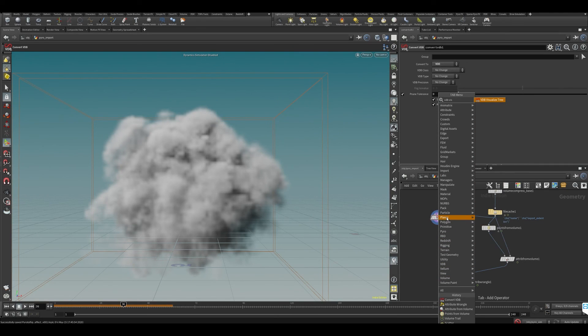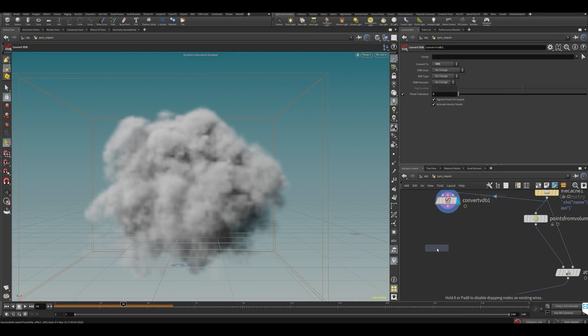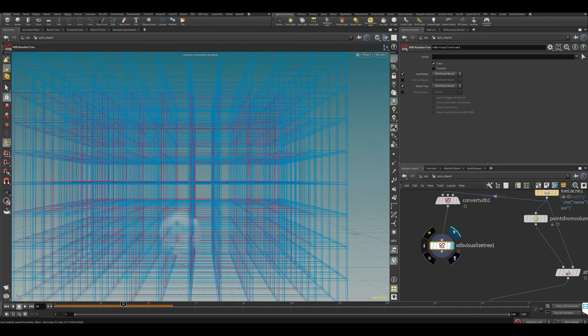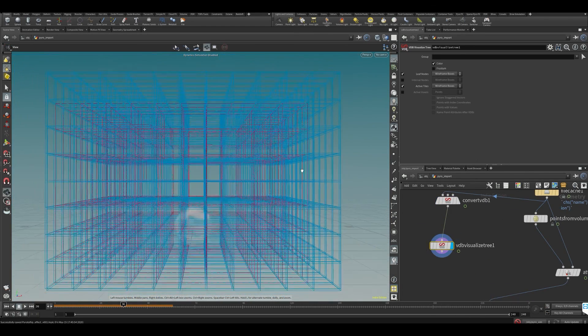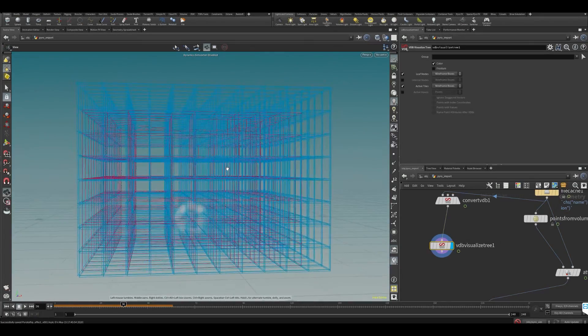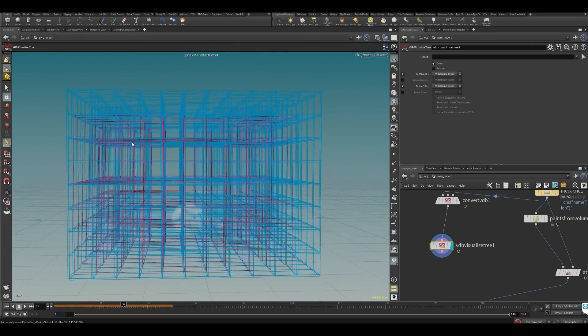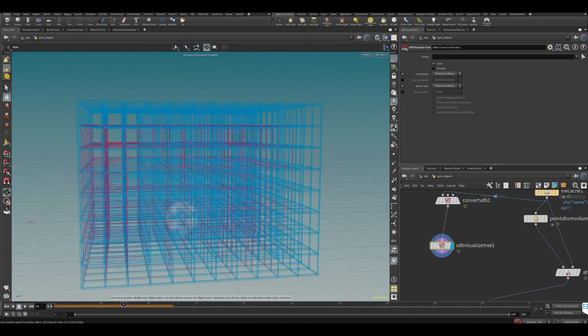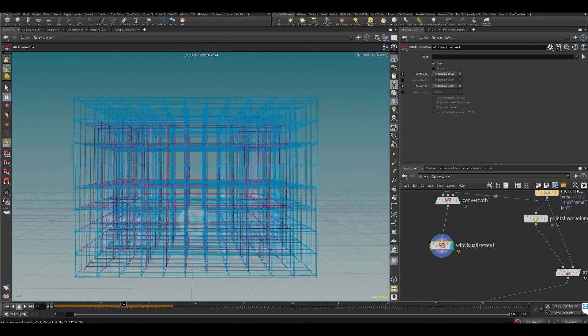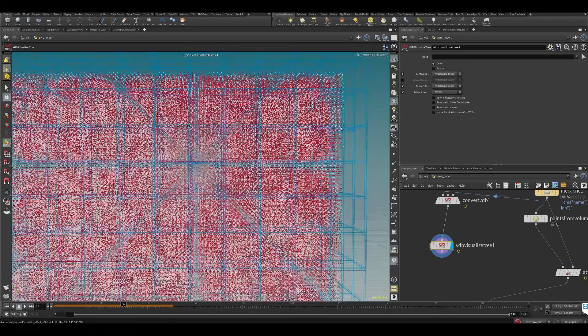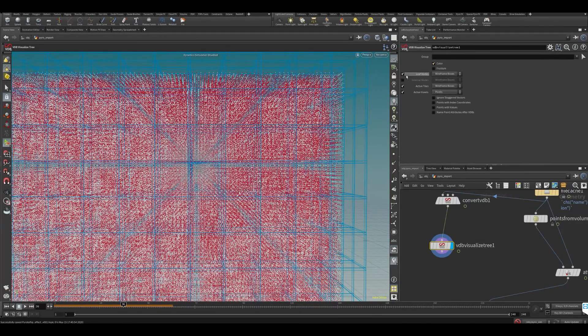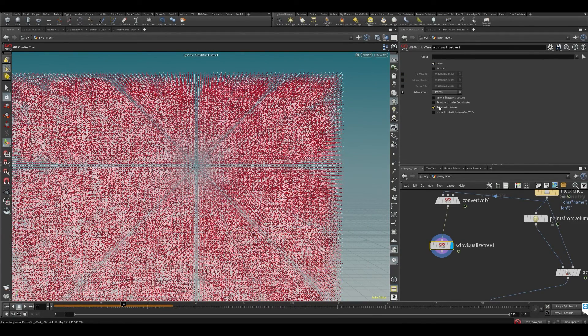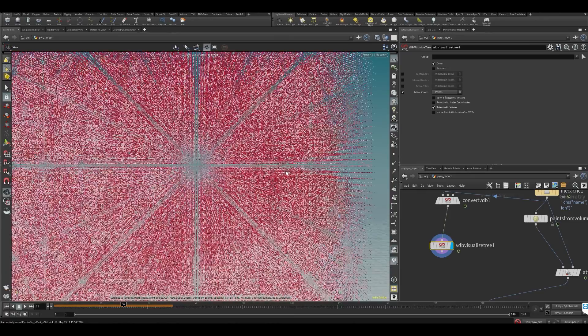For this case we want to visualize these voxels. We can do VDB, I think this is the one, visualize tree. You can see now we get some voxels - the red ones are where there's information stored.